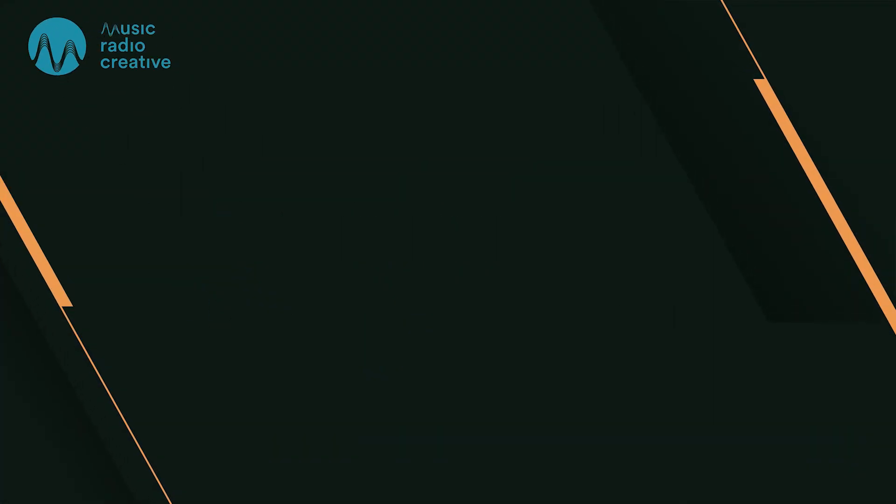Thumbs up, subscribe for more, musicradiocreative.com.